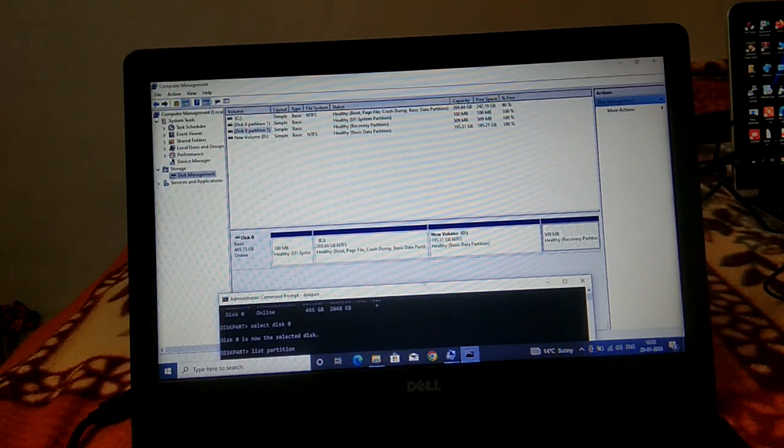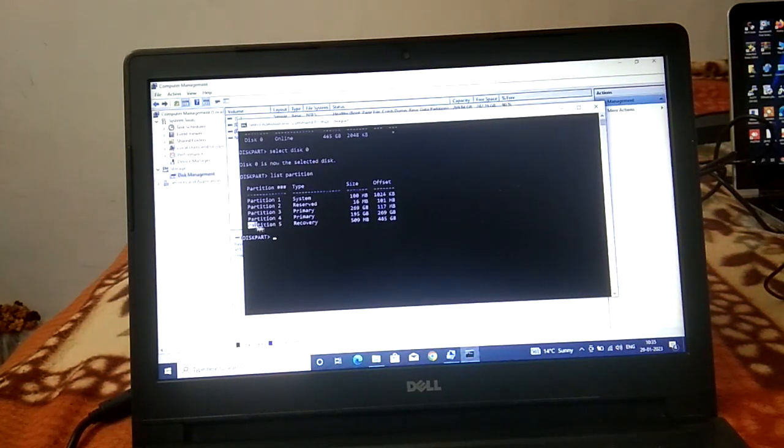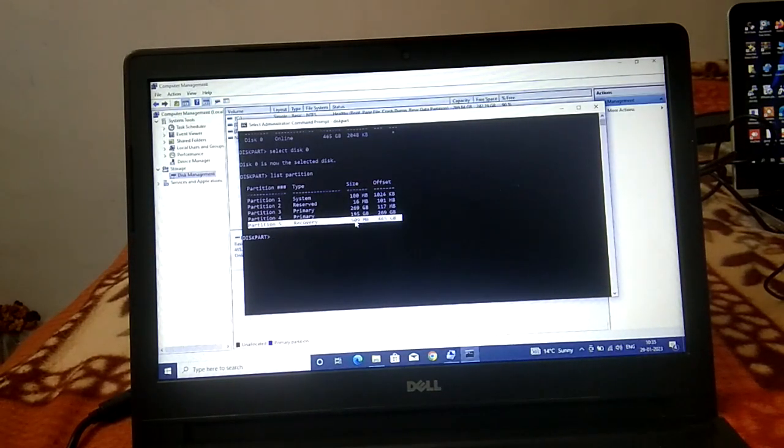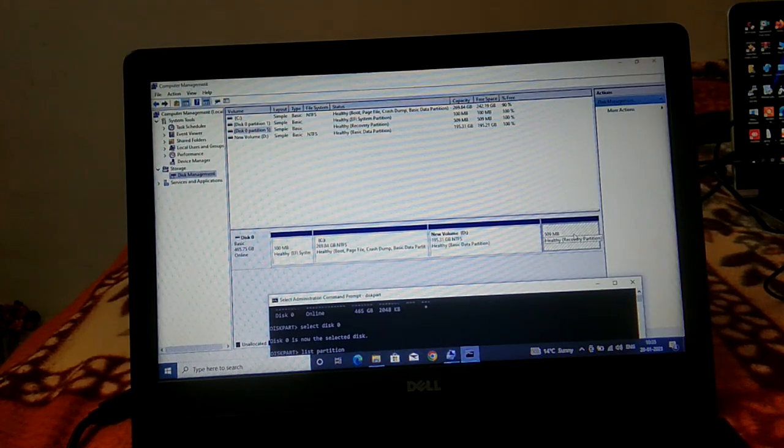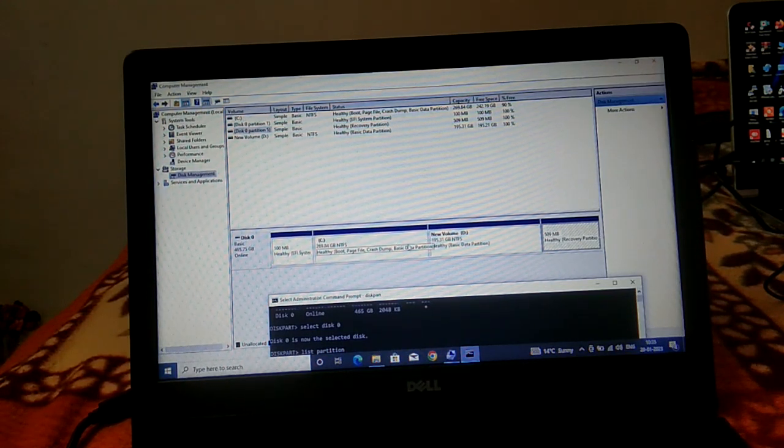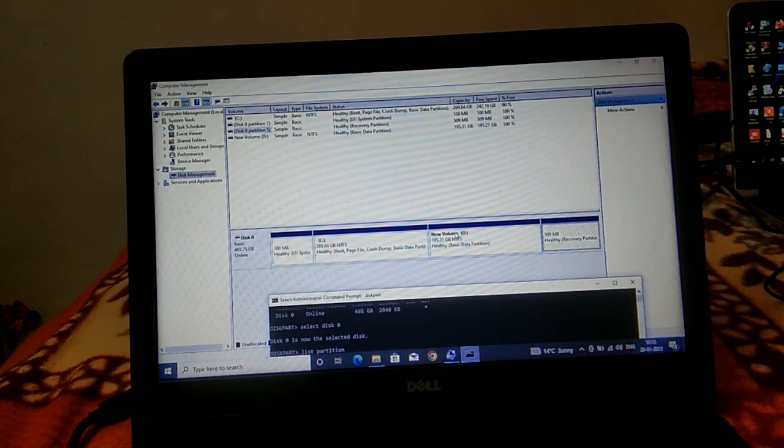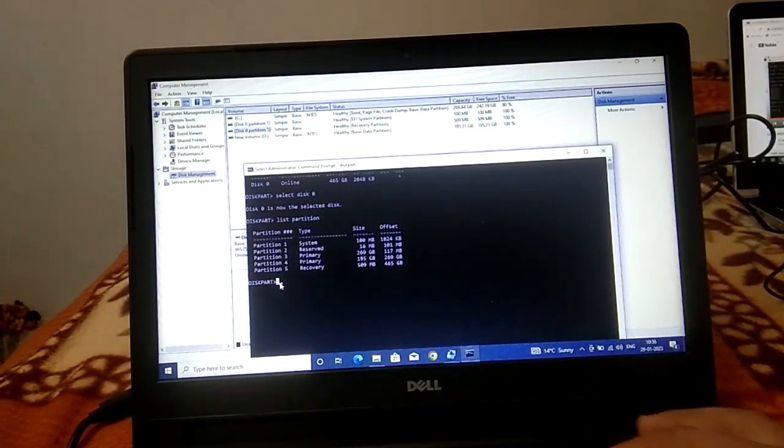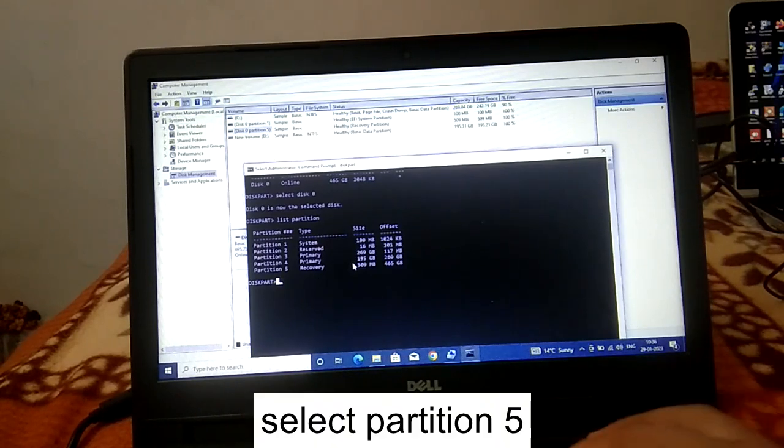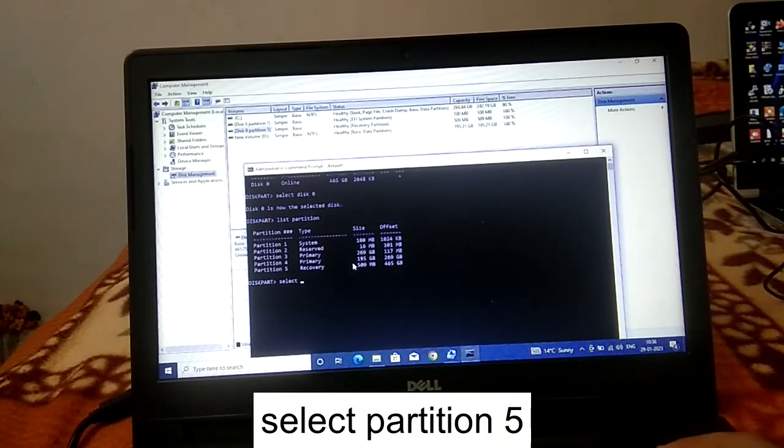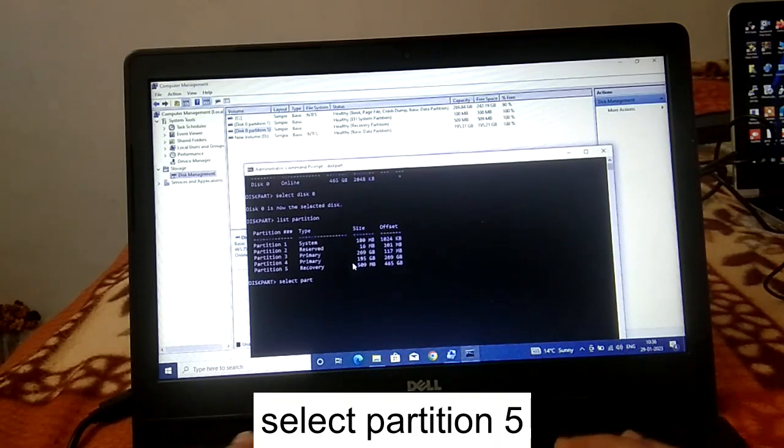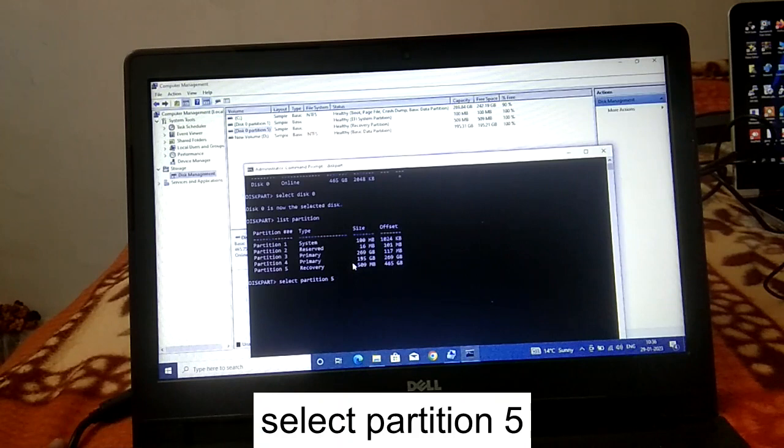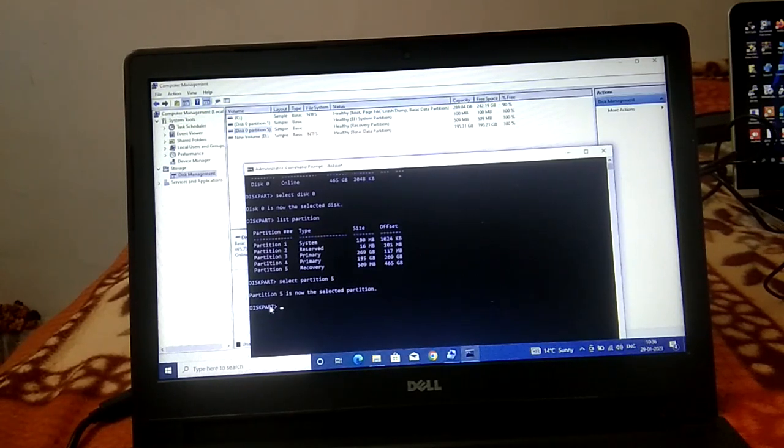If there is a 509 MB partition next to C, you need to delete that. We need to select it first. You can see the size here, 509 MB. You need to choose only that which is right next to C. Type the command select partition 5 and hit enter. Now partition 5 is selected.